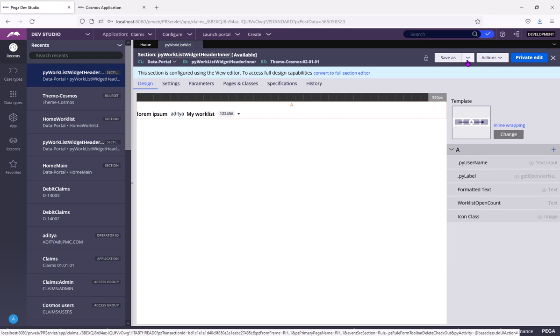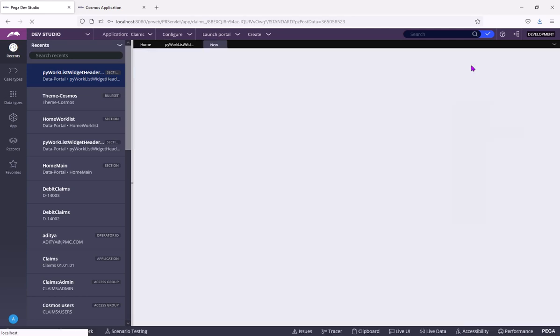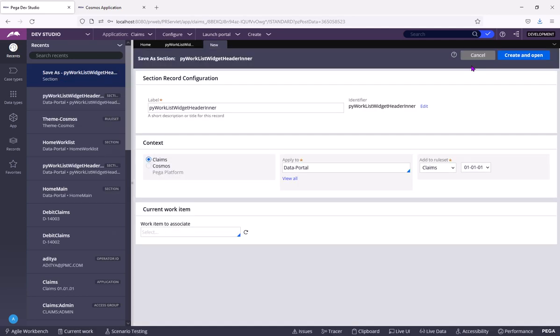As per Java, you know what is overwriting. You are overwriting in your application rule, in your layer, in your ruleset, in Pega design terminology. So you need to click save as.